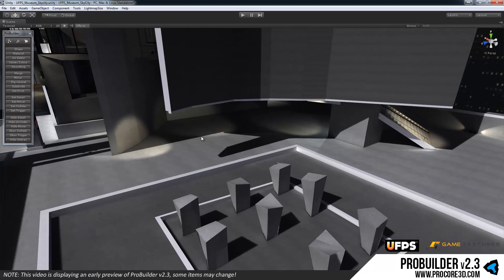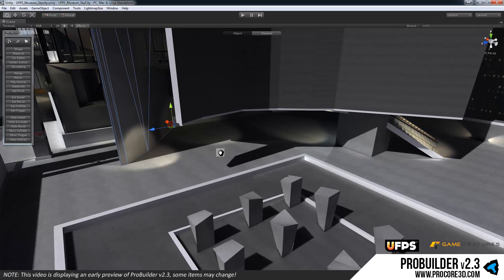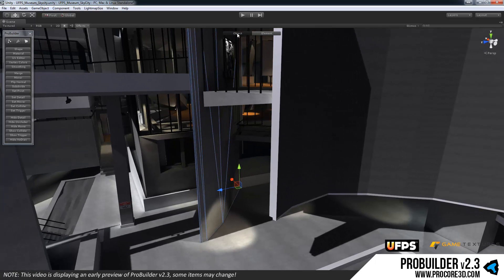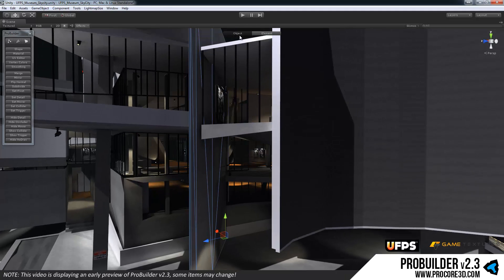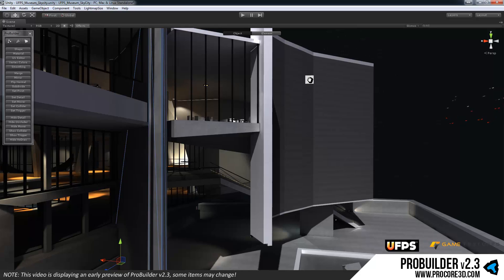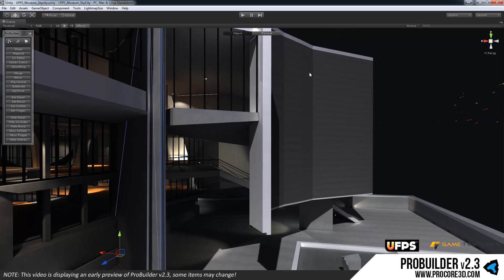So whenever you have a ProBuilder object selected, for example let's grab this wall right over here, you'll have the new object versus element bar at the top here. So this tells you what major mode you are in. There are now two major modes only, that is object and element.